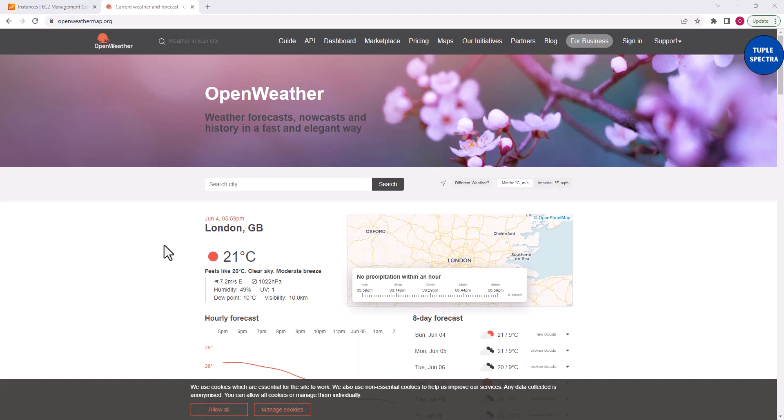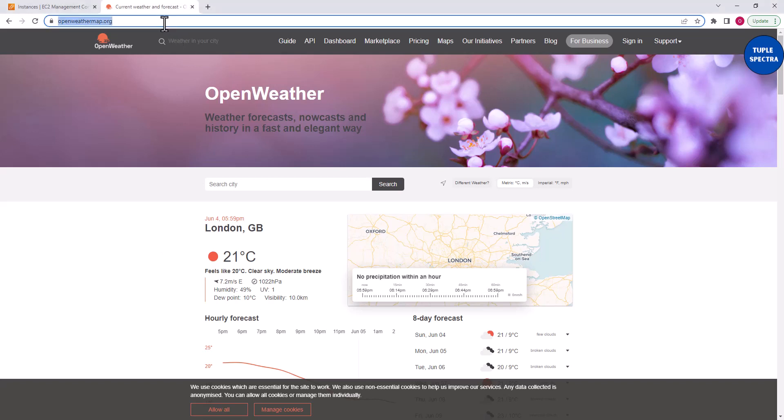Hi everyone. Today I'll be showing you how you can connect to the OpenWeatherMap API to get the current weather information for your interested city using Python on AWS EC2.